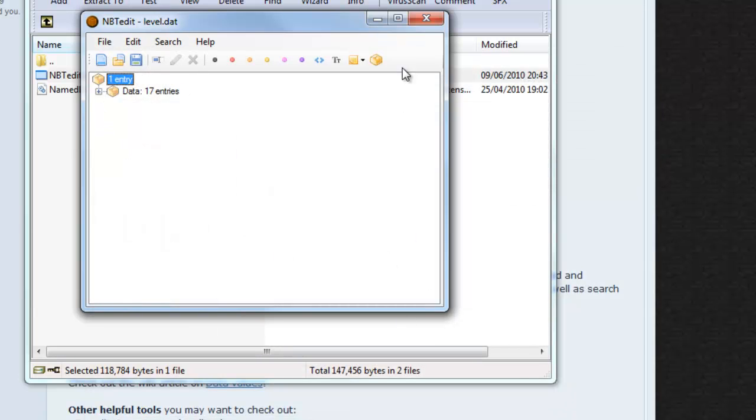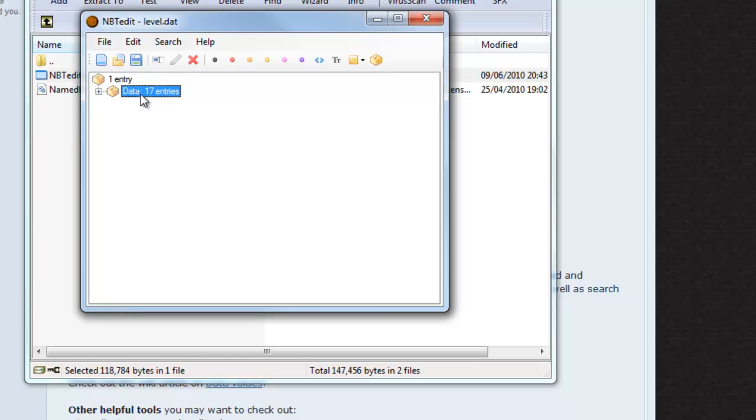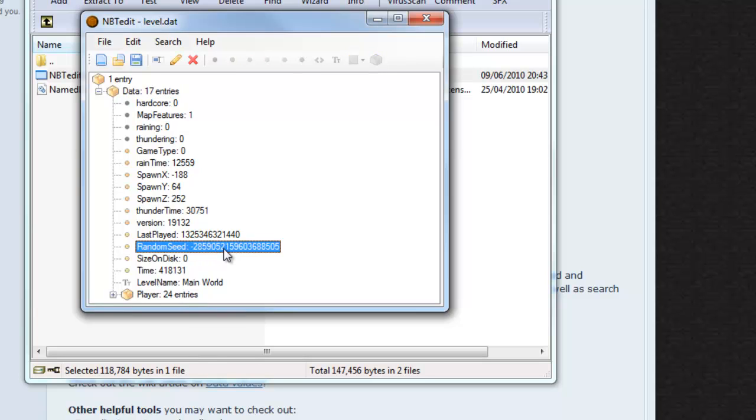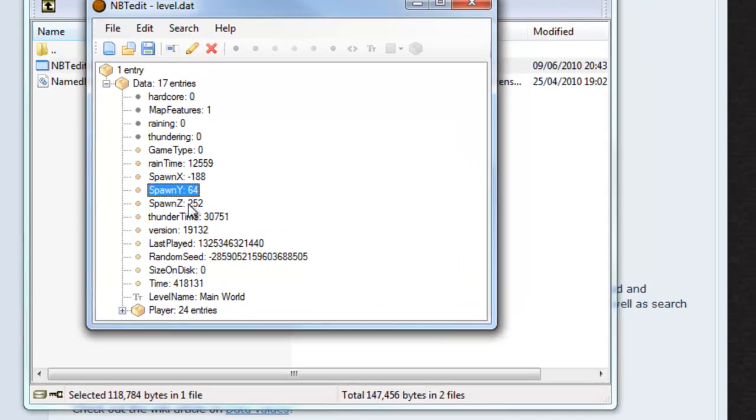Then you'll see that in NBT Edit you've got one entry and under that there's data which has 17 entries. If you click the little plus sign to open that up you can see lots of different things about your world. You can see that it's the seed of the world. You can see your spawn points.